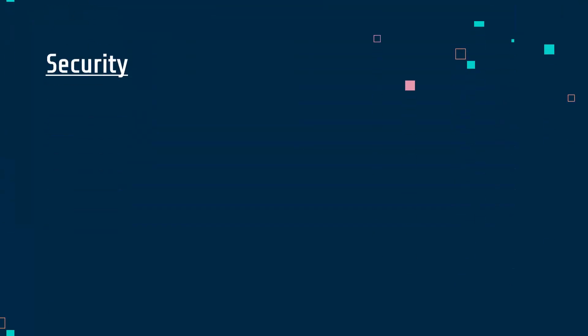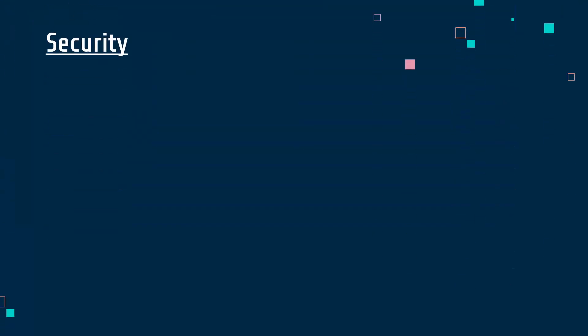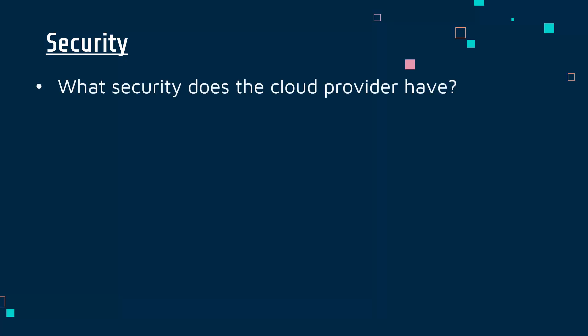Another massive consideration for modern companies is security. We'll talk a lot more about cyber security in future videos, but just as a high-level discussion, you need to be doing some research into what security the cloud provider has.